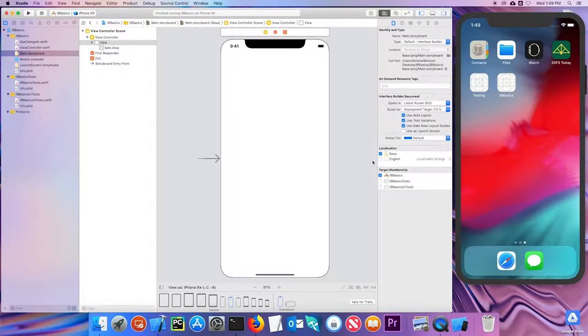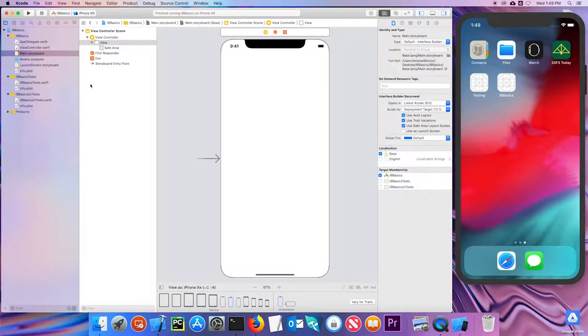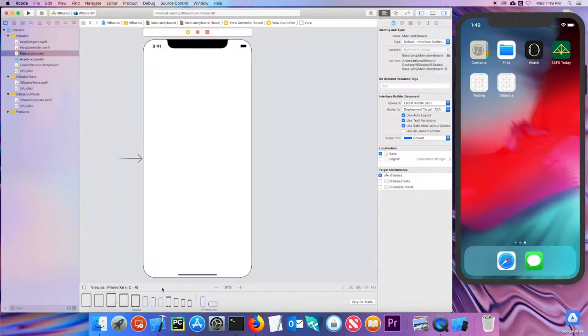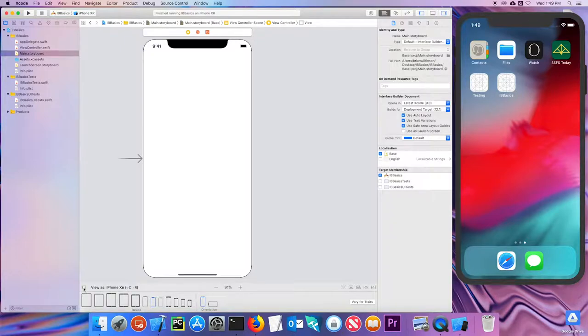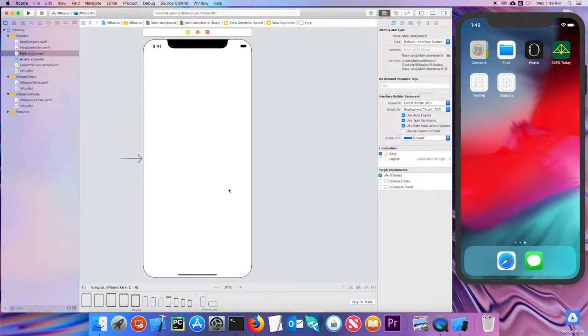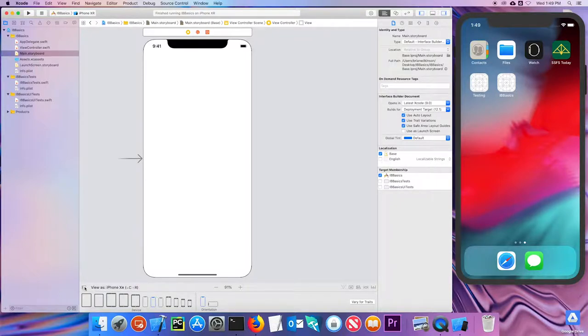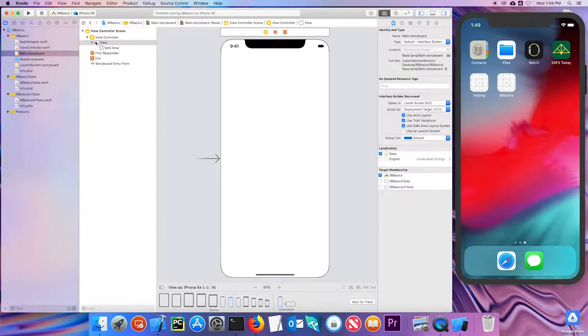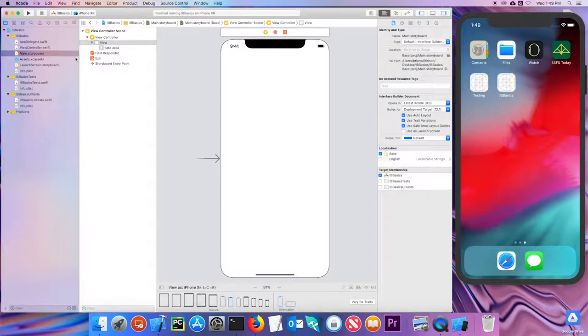So a couple of things to notice. On this side here is what's called the document outline, and it keeps track of everything that's in my current view. This button down here toggles whether it's open or closed. A lot of times if you're just laying things out, it's easier to close the document outline. When I have a lot of things on my view, it's very easy just to select them from here. I'm going to leave it open for right now.